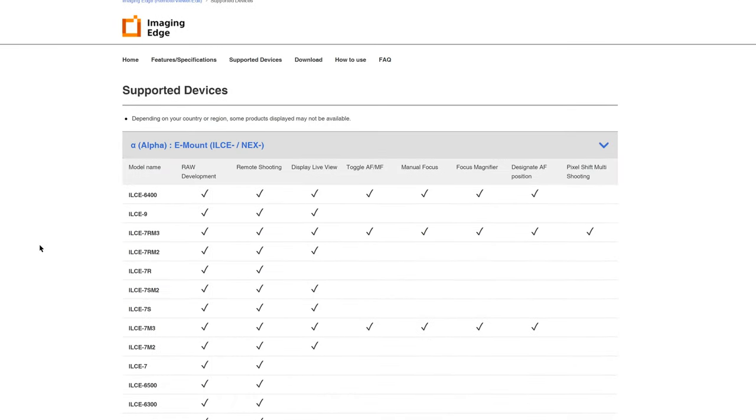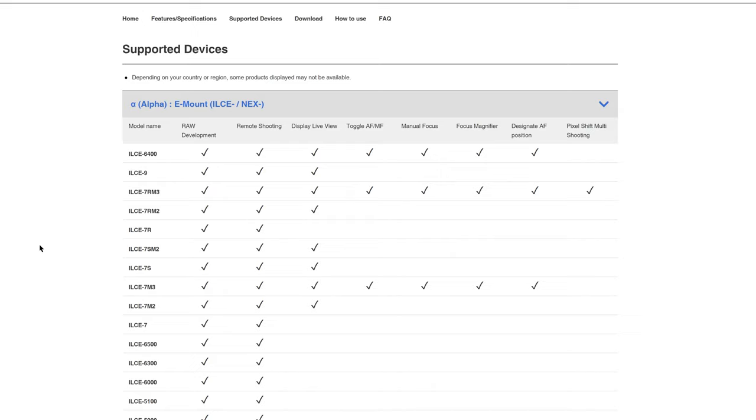For example all focus functions do not work so you can't really control the focus at all from the computer. We communicated this and a number of other limitations to Sony recently and we can only hope that they are listening and working on resolving this in a future update of the software.